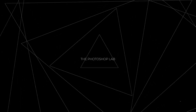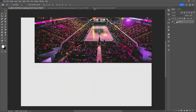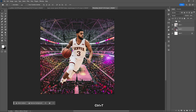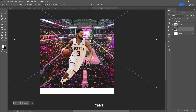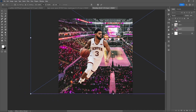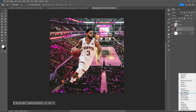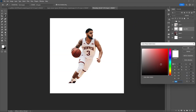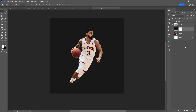Welcome to Photoshop Lab. Start by dragging your background photo, use Ctrl+T to transform it. Then select solid color and make it darker.